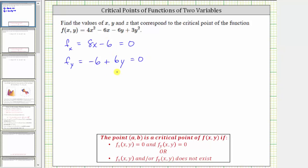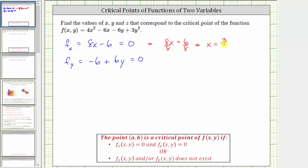We solve this as a system of equations. Notice that the first partial derivative only contains x, and the second partial derivative only contains y, so we solve the first equation for x and the second equation for y. To solve 8x - 6 = 0 for x, we add six to both sides, giving us 8x = 6. Dividing both sides by eight, x = 6/8, which simplifies to 3/4. To solve -6 + 6y = 0 for y, we add six to both sides, giving us 6y = 6. Dividing both sides by six, y = 1.